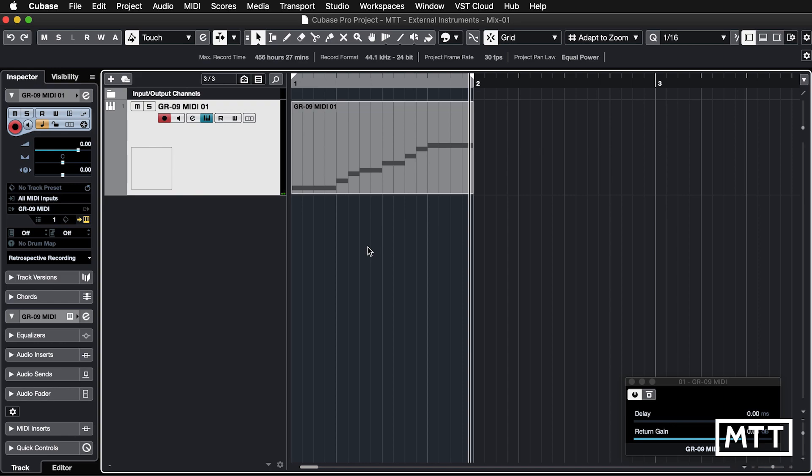So first things first, program changes. Now you can make this a lot more complicated, although I haven't had much luck with it lately. So I'm just going to keep it nice and simple. And in fact, what I'm going to do is just use this here.